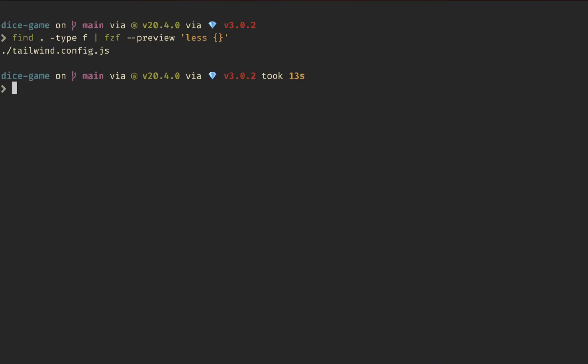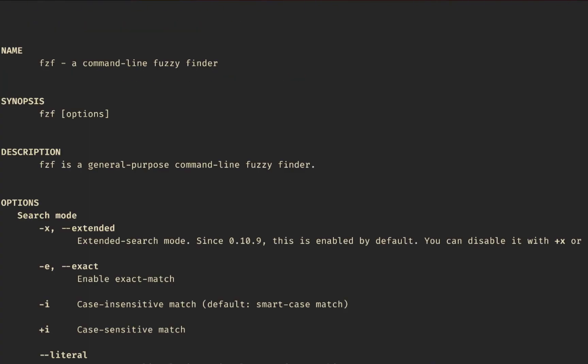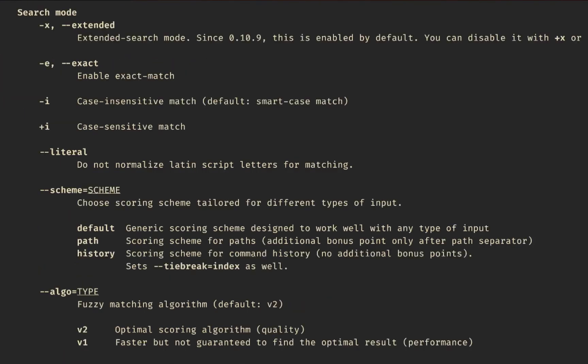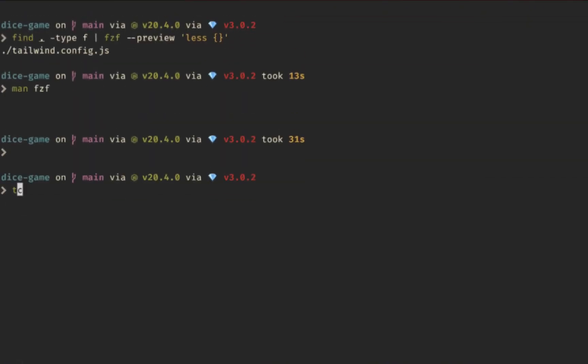There are other ways to configure FZF and many different arguments you can use. If you run `man fzf` you'll see all the different options you can pass to it. I won't get into all of them in this video, but it's something to check out so you can dig further into how to configure FZF.